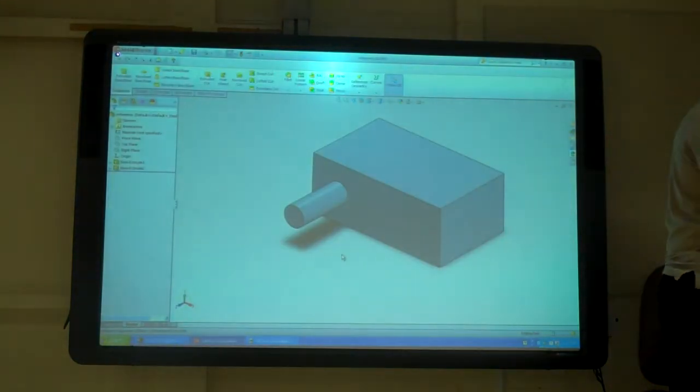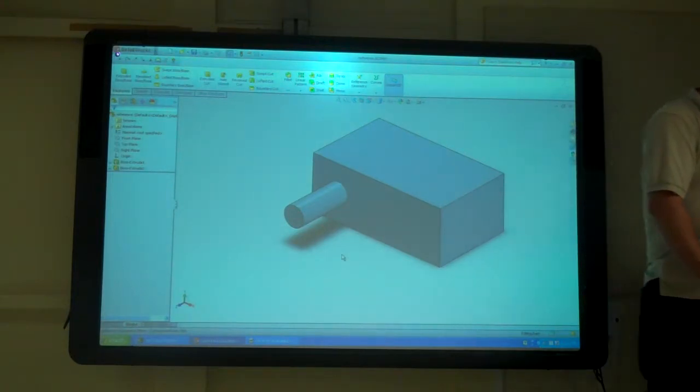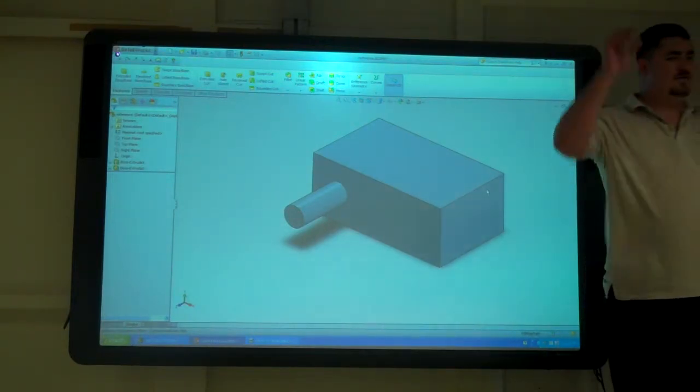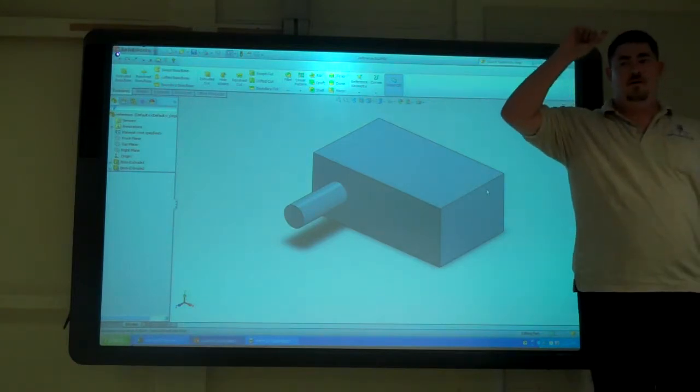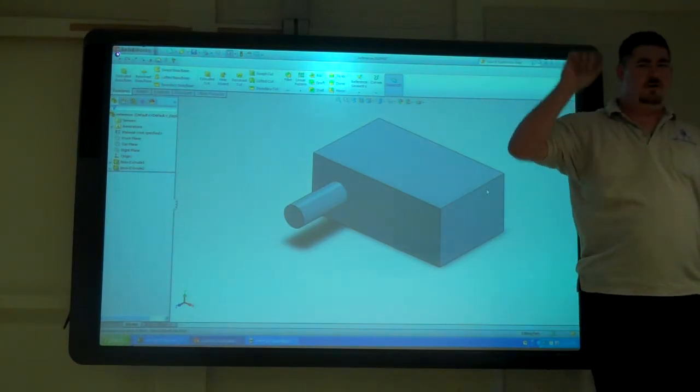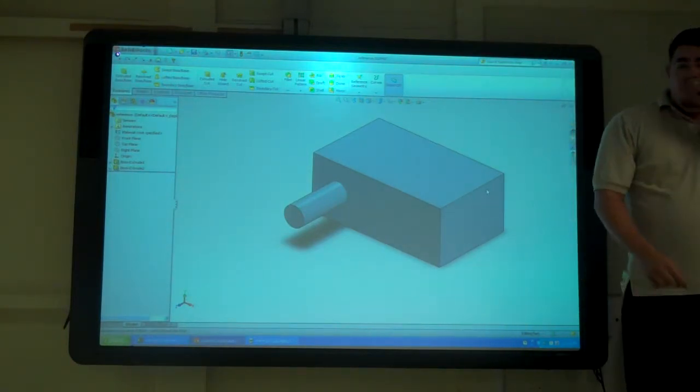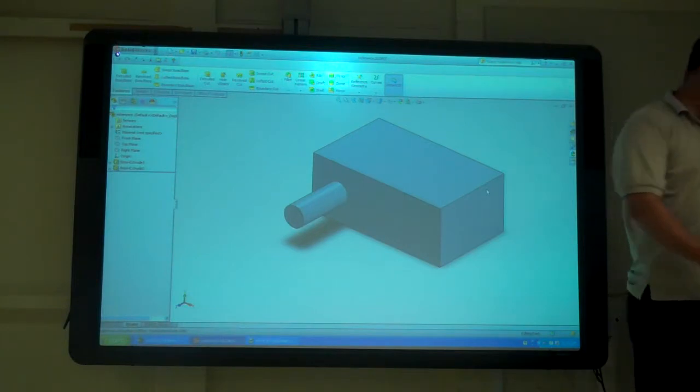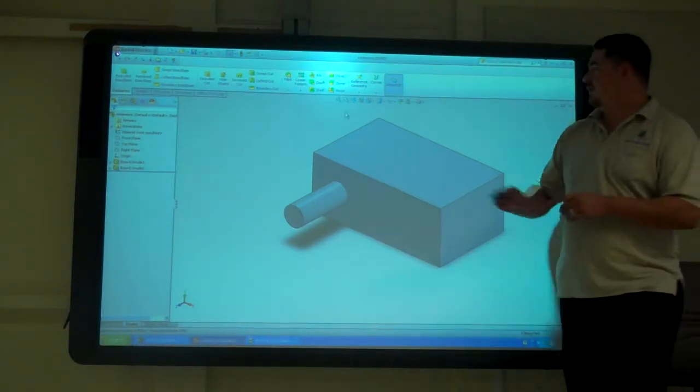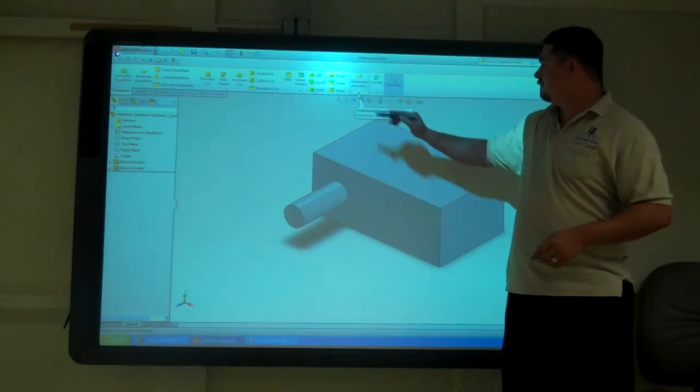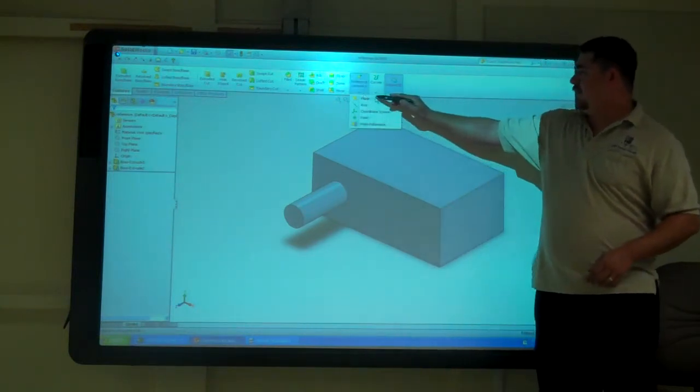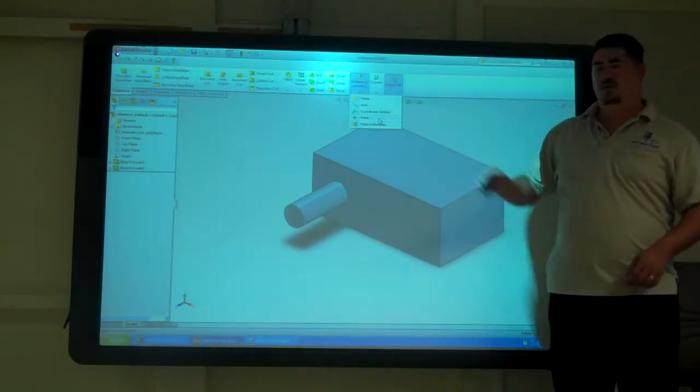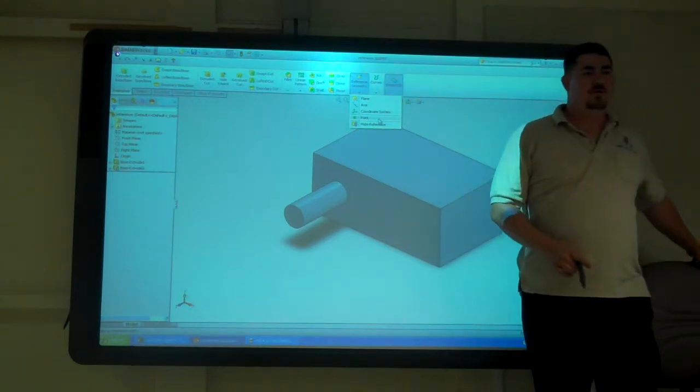You want to open that part. Reference is the H drive, the V4-4, the team, and then it's called reference. So, we're going to work on this reference geometry here. We're going to draw planes, axes, and points. That's what we're going to do.